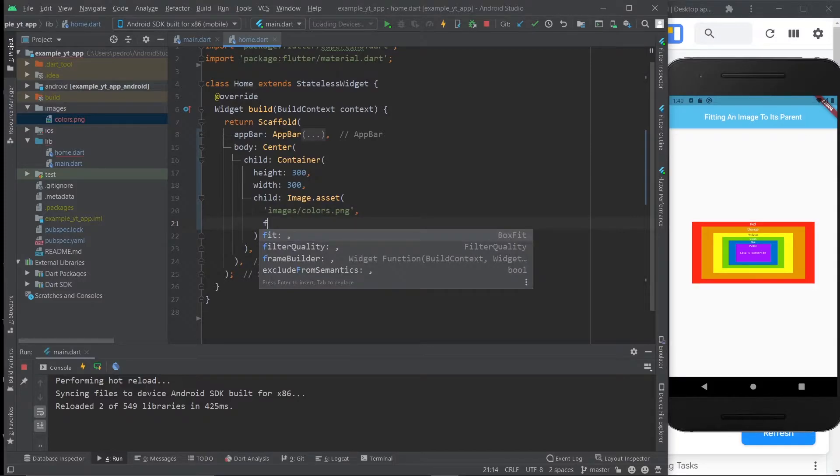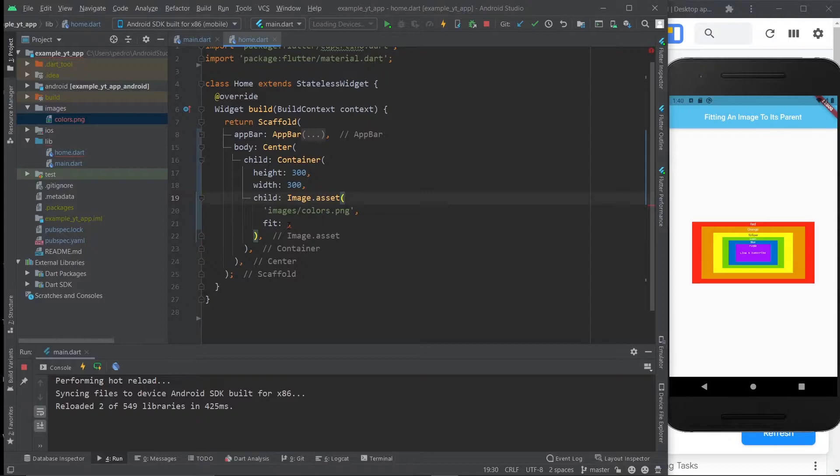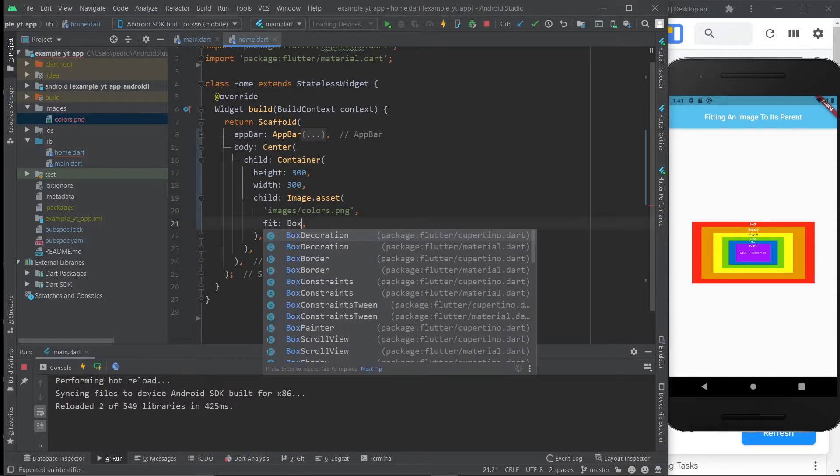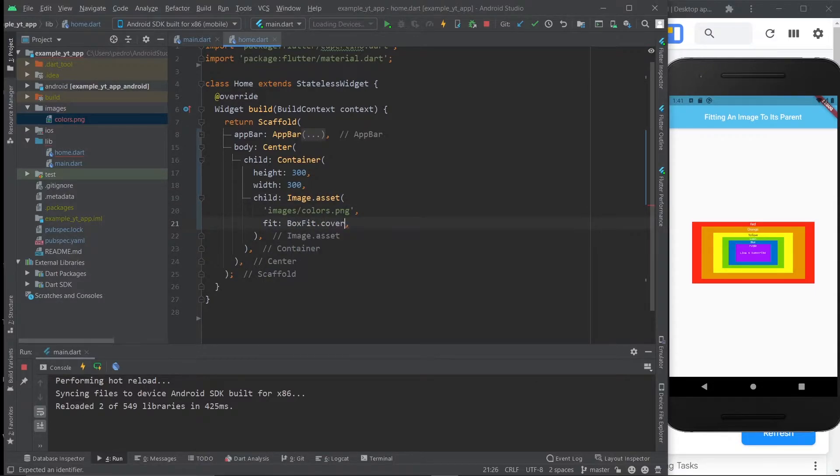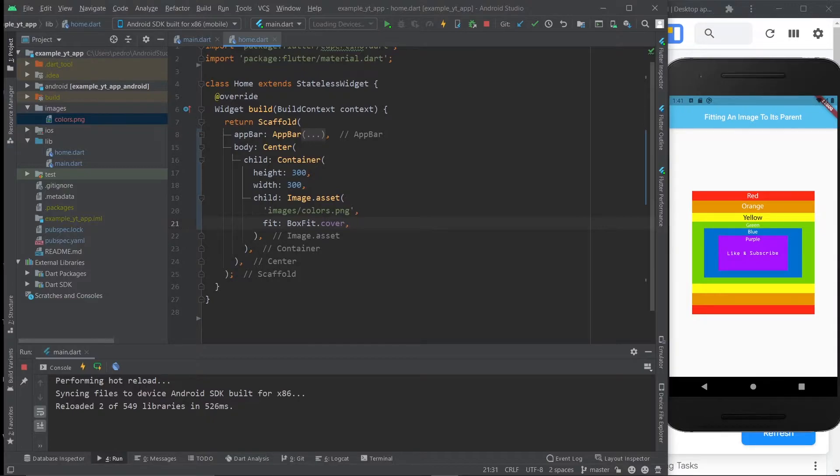You just gotta use the fit property. And we're right here within the image asset widget still. So we use this property, and here we do BoxFit.cover, and now I'm going to hit save. And now we can read the text that is on the image, because the image is being clipped.